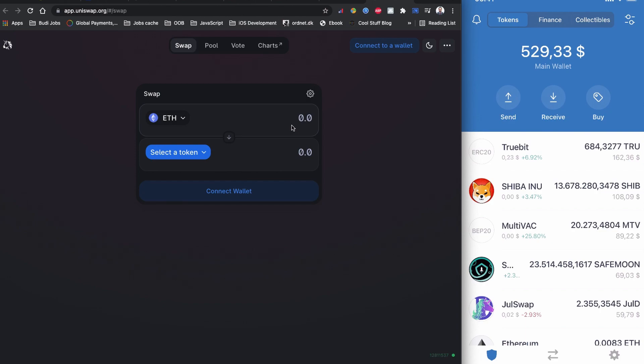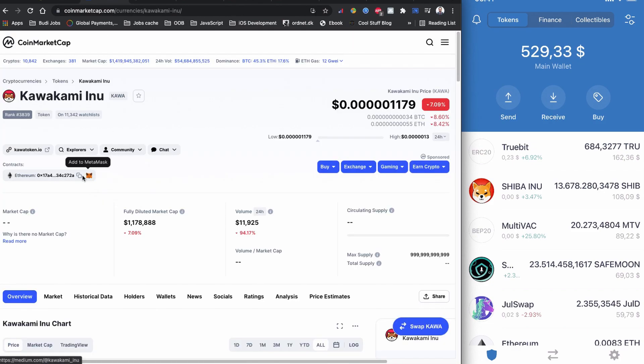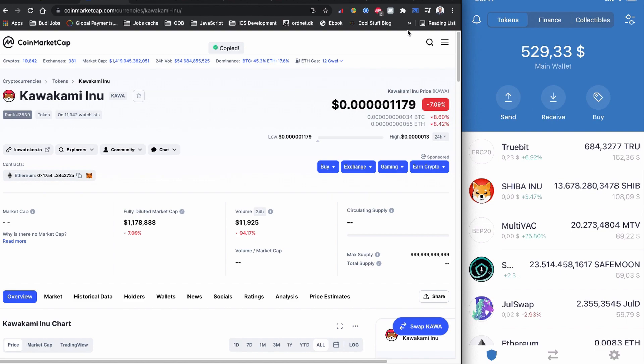I'm going to copy the contract code for the Kawakami Inu token coin from CoinMarketCap.com. This is an Ethereum-based contract code. The contract code is copied, let's go back to Uniswap.